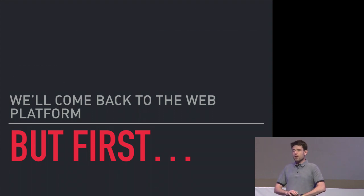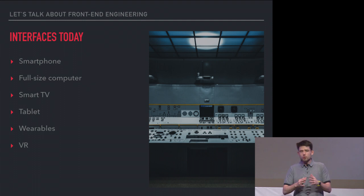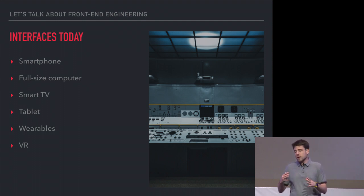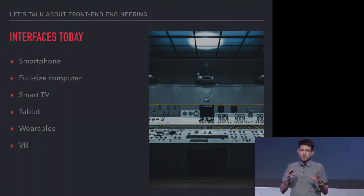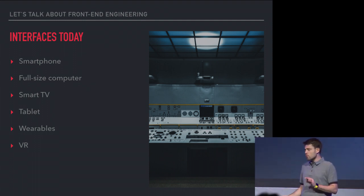A lot of smart engineers worked to turn it into a platform that is very different than what its origins were. We'll come back to the web as a platform, but first I want to talk about interfaces in general today. We have a smartphone, full-size computers, wearables and watches. I want to focus on mobile for a little while.